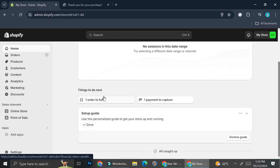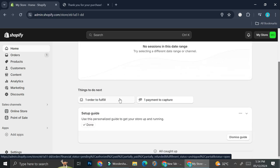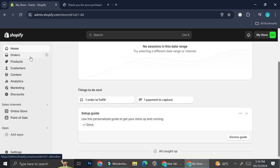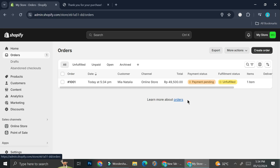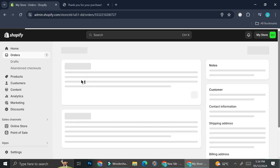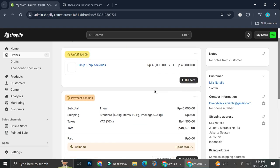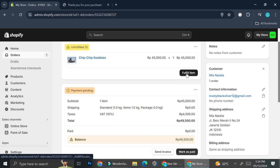Now that I got the order made, let's go into our Shopify dashboard and see how it looks. As you can see, I have a notification that says I have one order to fulfill. I can click from here or go to the Order option on the left side of my screen. On the fulfillment status I have 'unfulfilled' as my status.